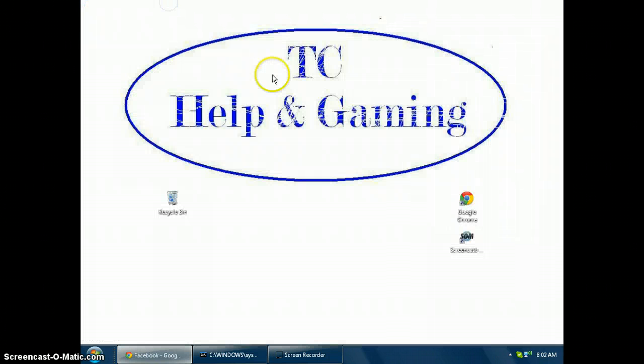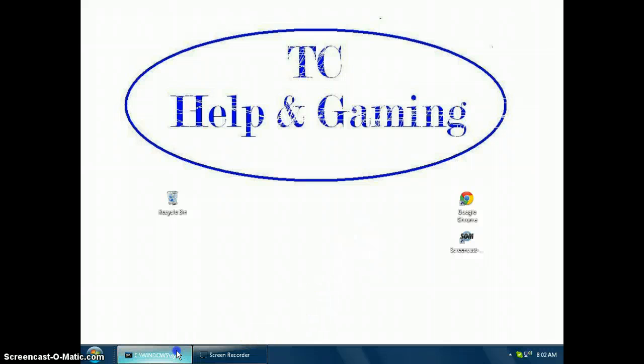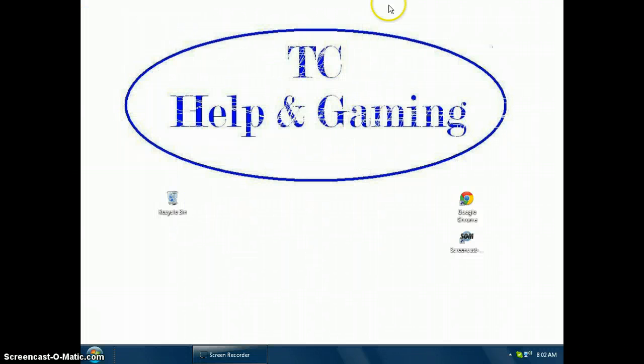Alright, it works! Thank you and please subscribe.